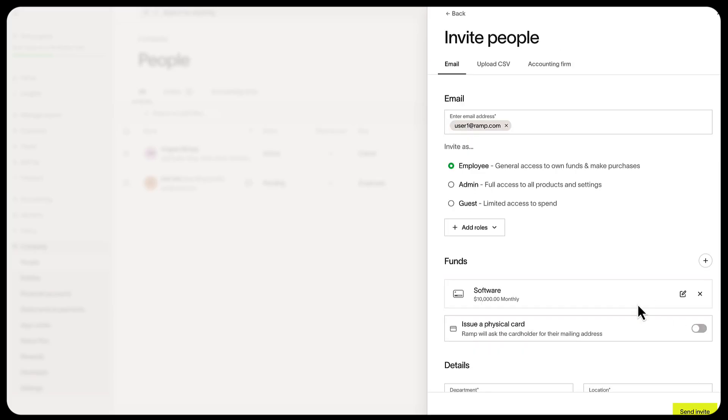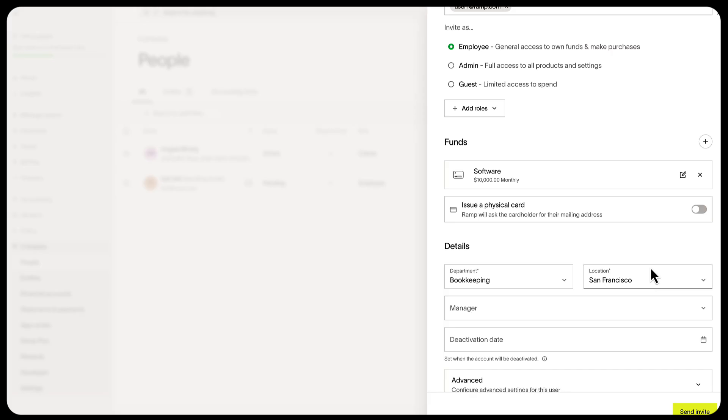Finally, select Add. We recommend sending them a physical card in the mail. To do this, toggle on Issue Physical Card. This can take five to seven days to ship, and you'll want to immediately start testing with employees. Invitees must provide